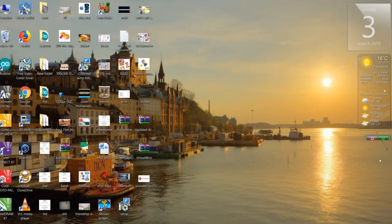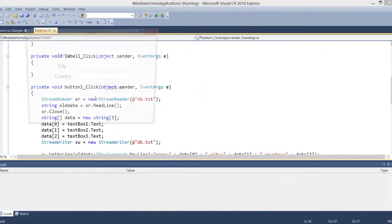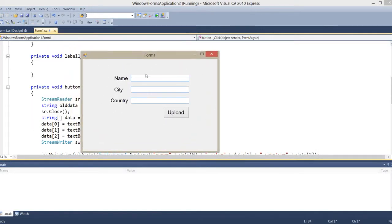Hello friends, welcome back. Today we're going to learn how we can use C# to use a text file as a database. Let me show you the demo first — here I make a simple form.